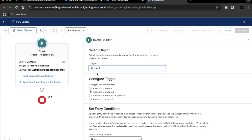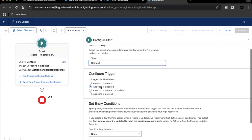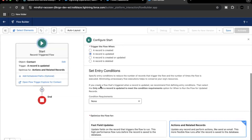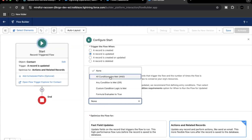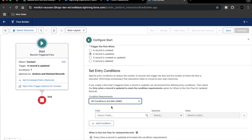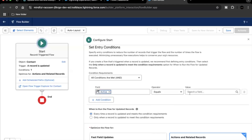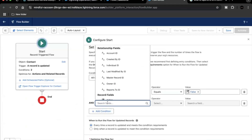Whenever a contact record is inactive we are going to update our cases. Case is basically the related object of Contact. For the entry criteria, whenever the contact's Active status is false, we will proceed with the flow implementation. Select 'All Conditions Are Met' and search for the Active field — set it to equals false.